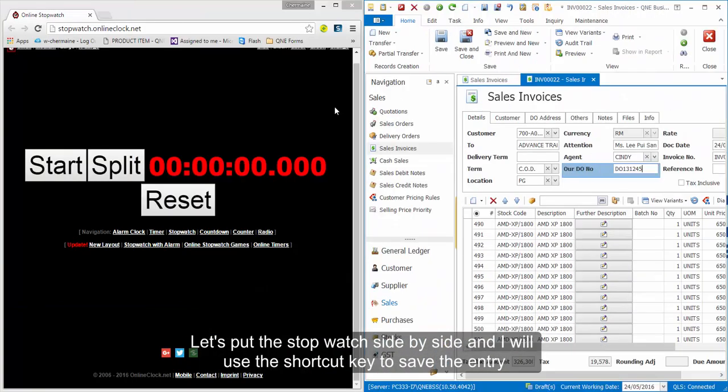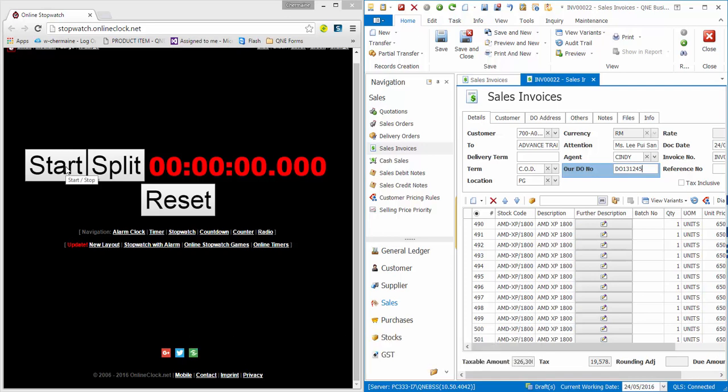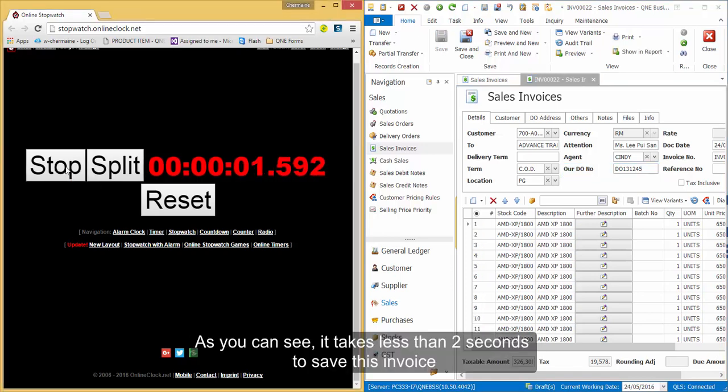Let's put the stopwatch side by side and I will use the shortcut key to save the entry. As you can see, it takes less than 2 seconds to save this invoice.